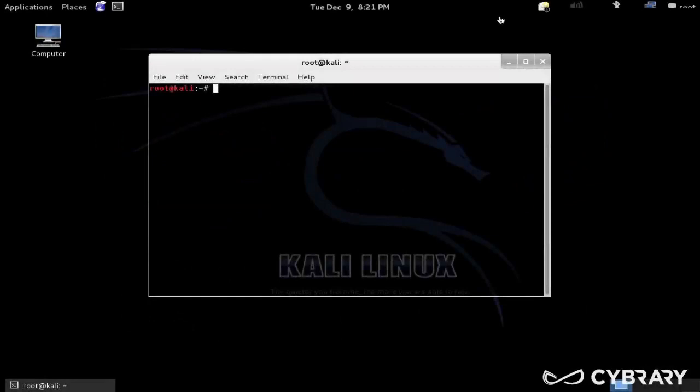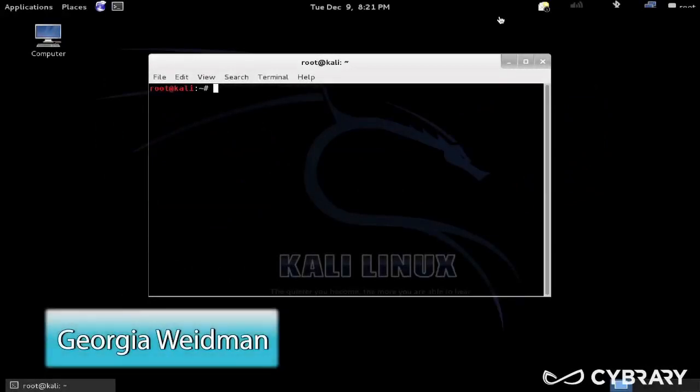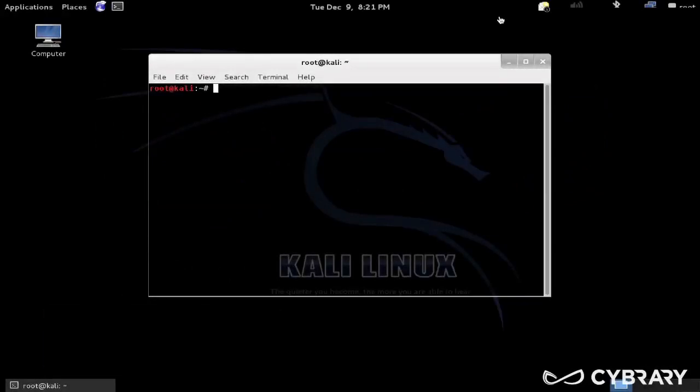I'm going to start with just a little bit of Linux. I find that a lot of people who start out, including me when I started pen testing, don't have a lot of Linux experience. I had maybe used it twice, honestly, and a lot of the course material that I was looking at just assumed that I already knew Linux.